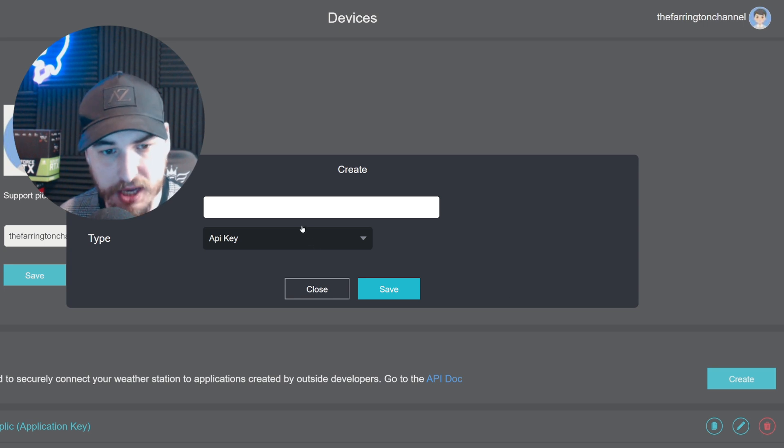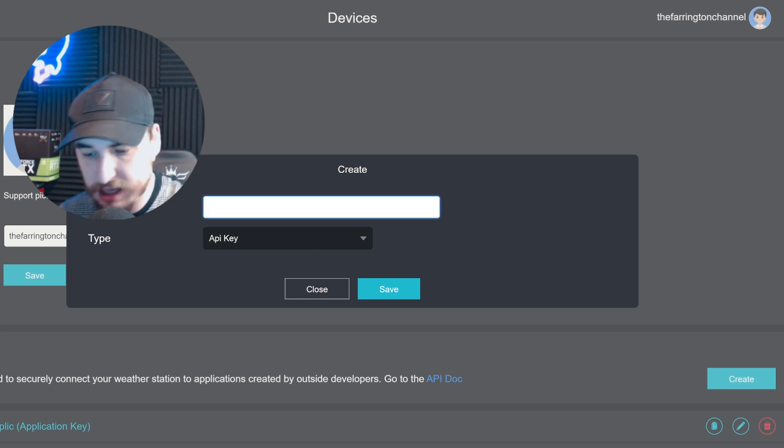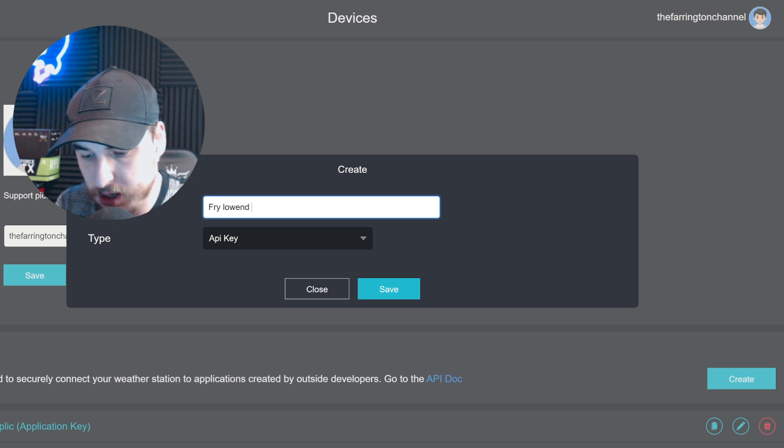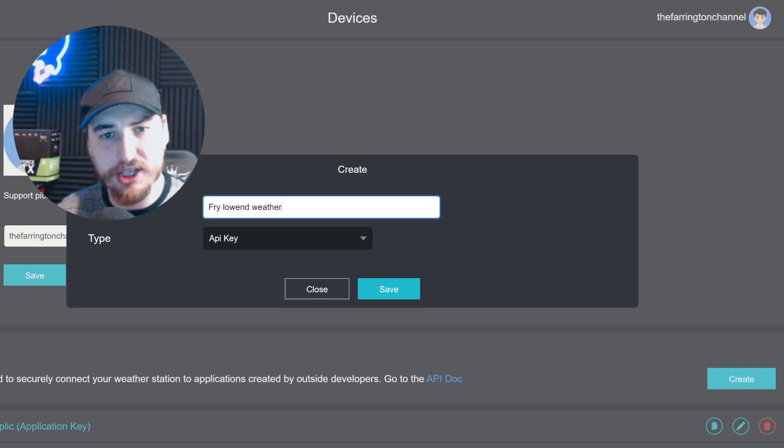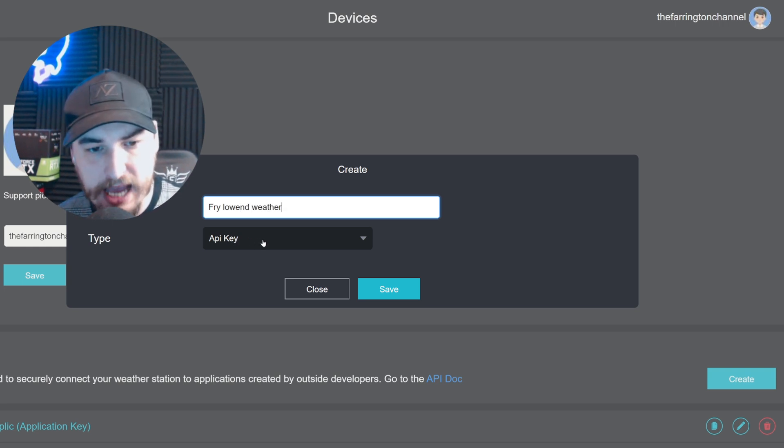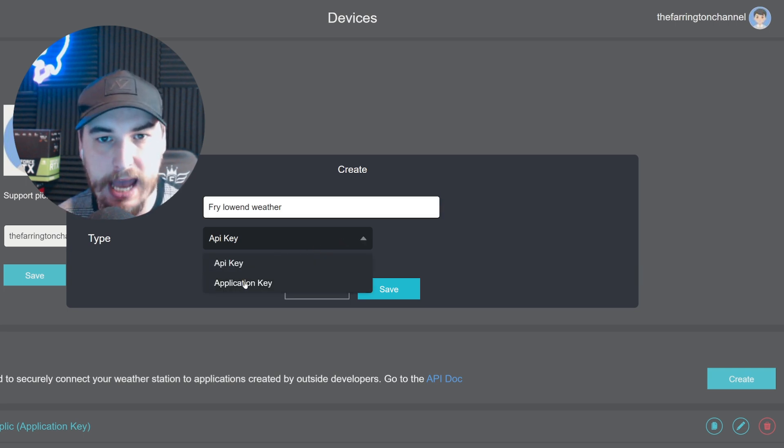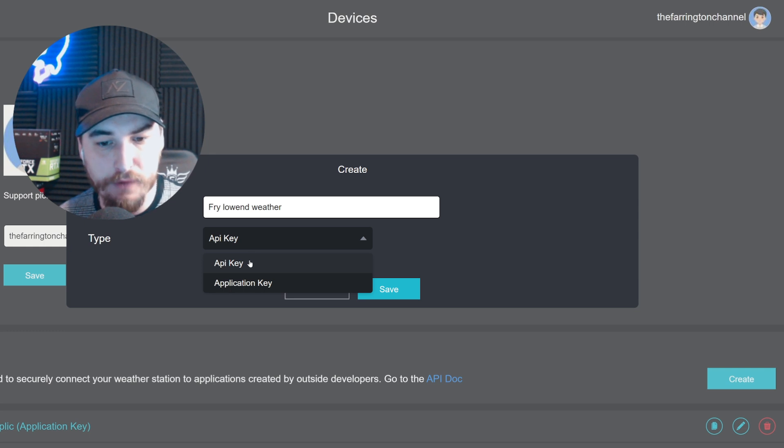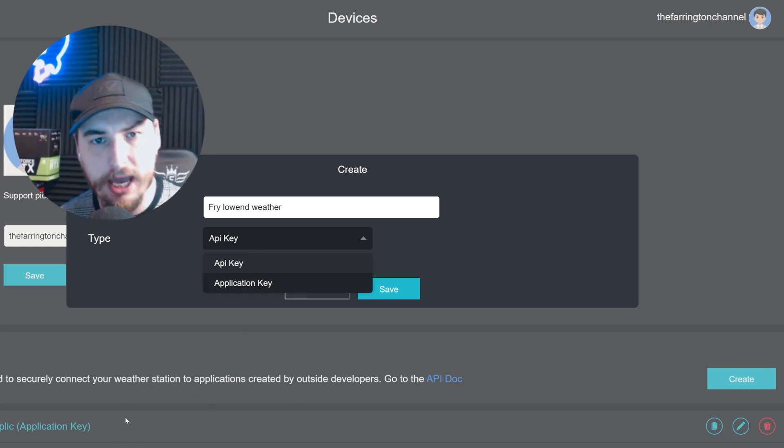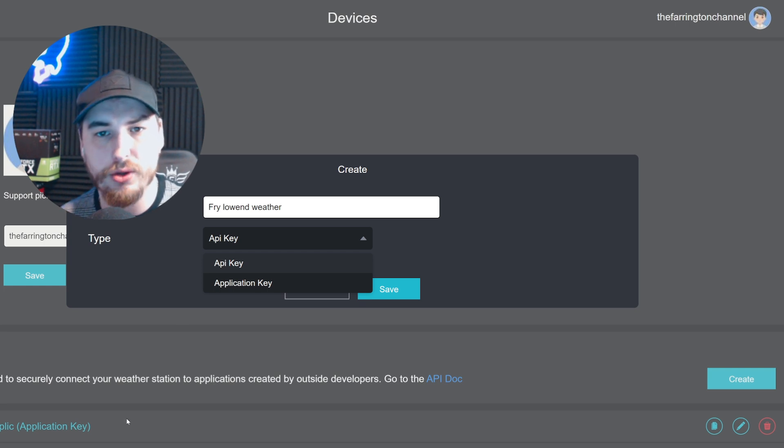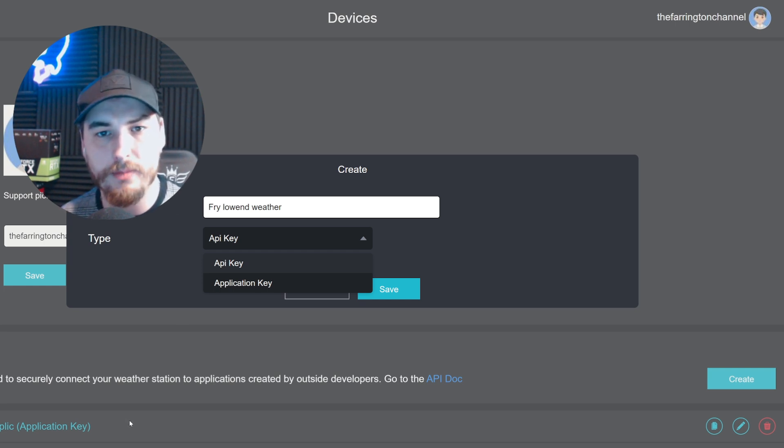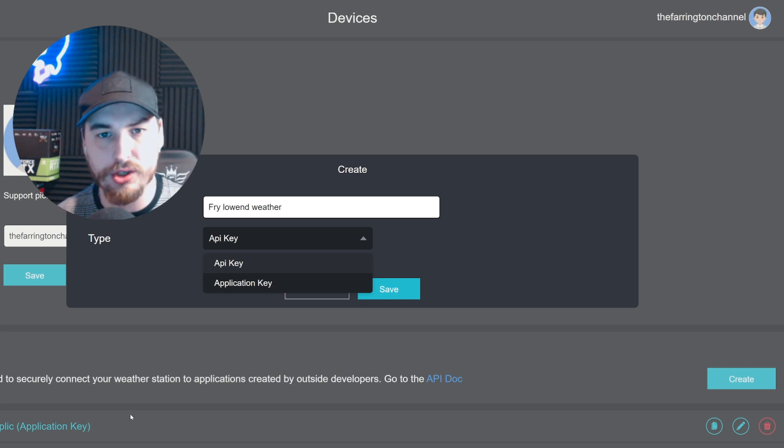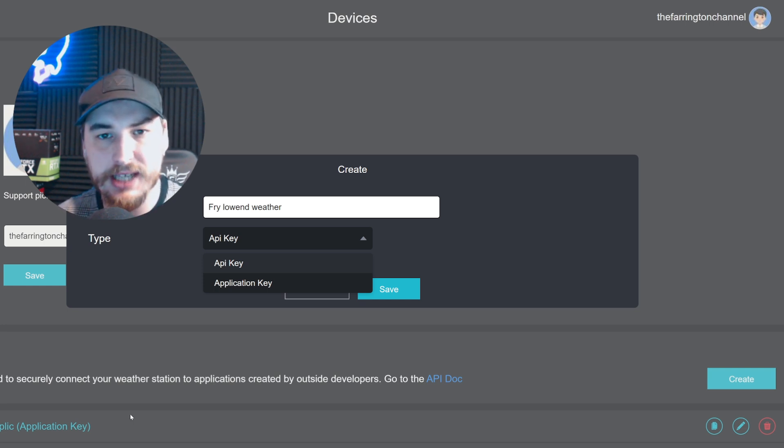In the user profile, go to the bottom and press create. Give this a label - I'm going to put 'Fry low end weather miner'. You need to do this twice: once for the API key and once for the application key. Once you have both keys at the lower point of the screen, you'll be able to copy and paste them into the portal.